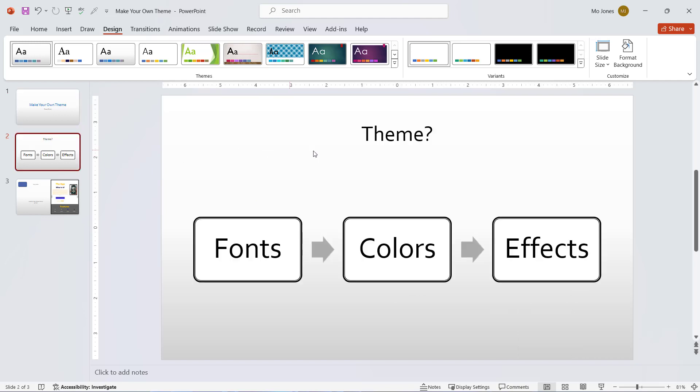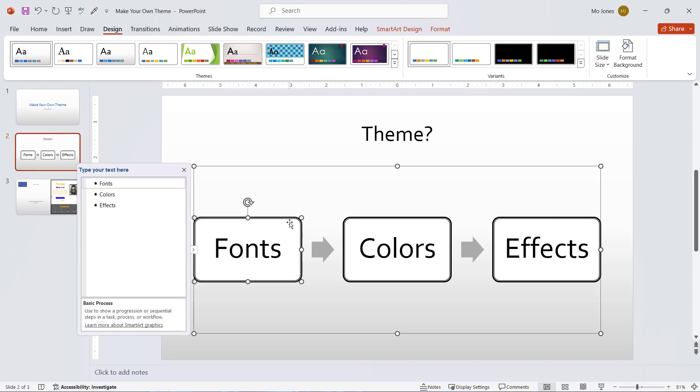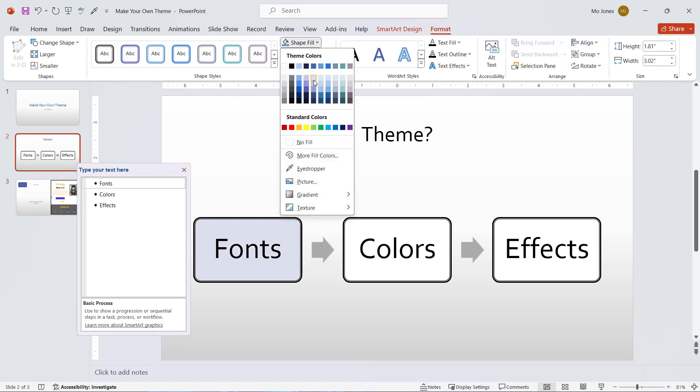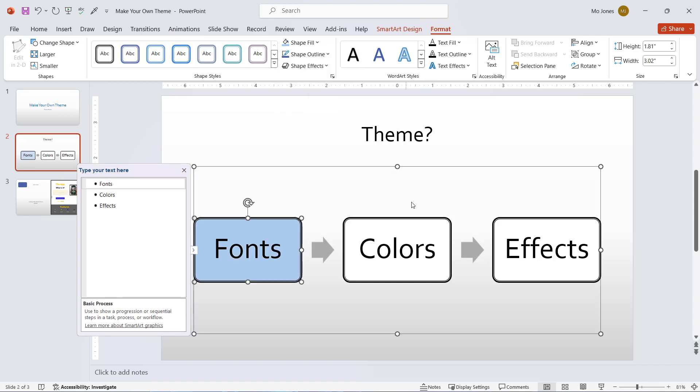It applies for texts and also for these different shapes. If I click on the format tab for the shape and want to change the shape fill, I can also apply those theme colors.